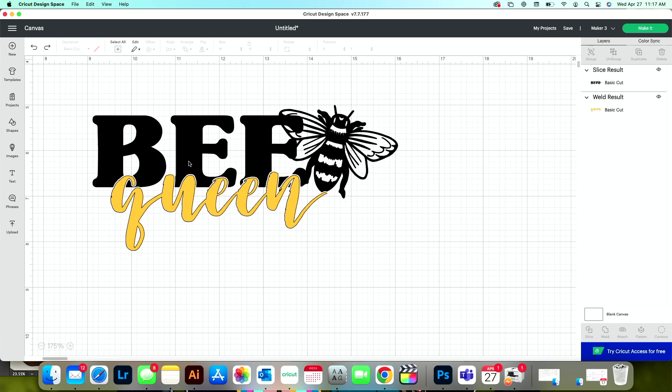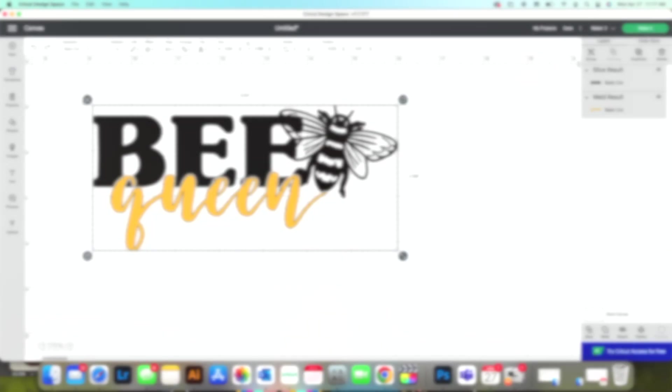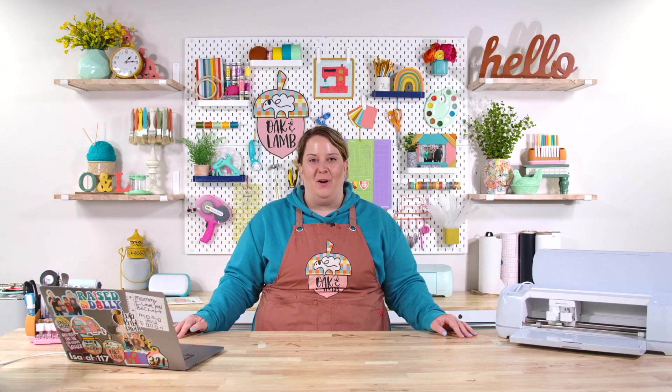I hope you enjoyed this super fun design tutorial. If you enjoyed this video and you enjoy other design videos, check out our video on how to slice letters from photos.